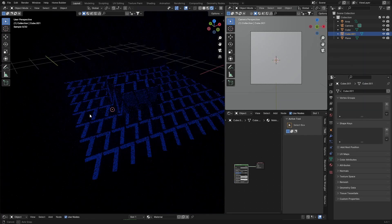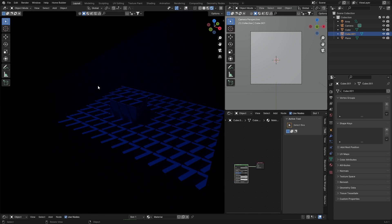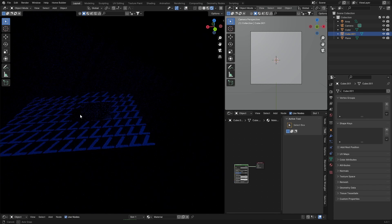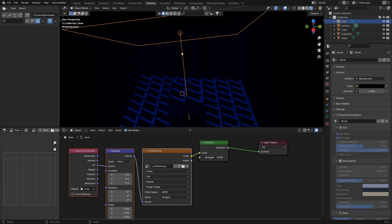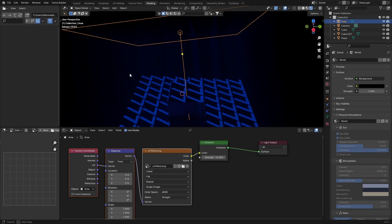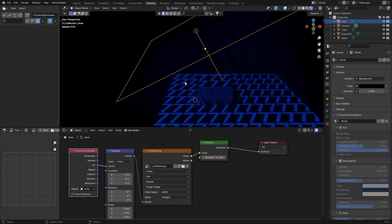Go back to layout and you can see it adds a bit of volume. You can see the projection through the fog. Go to shading, click on the area light, and bring the strength up to around 10 — then you can see it much more clearly.